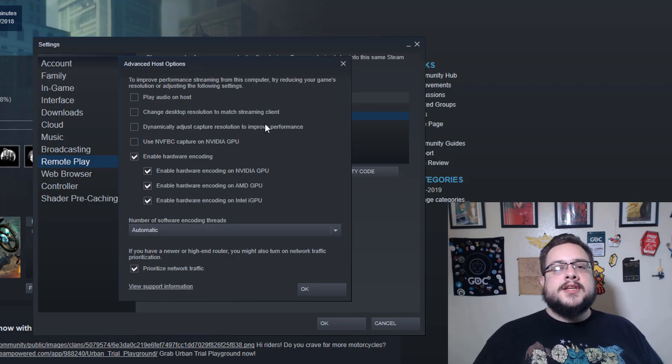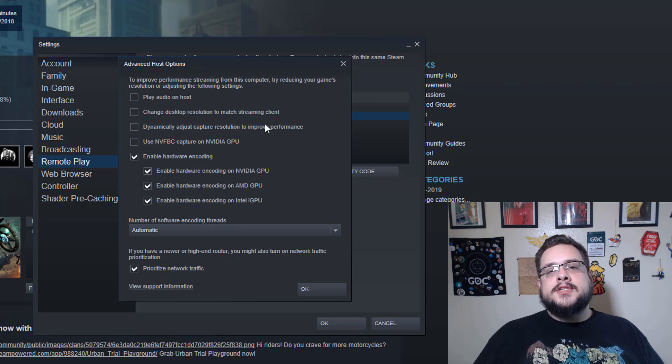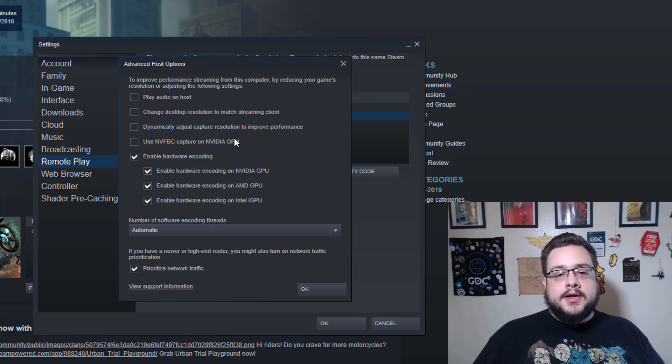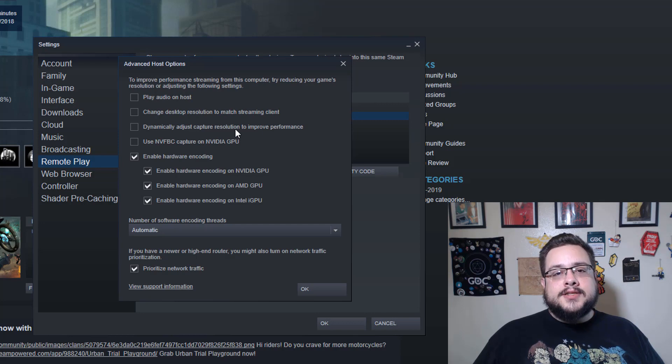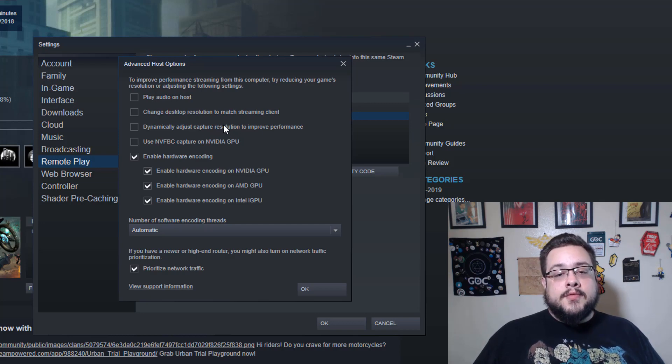Next is Dynamically Adjust the Capture Resolution to Improve Performance. What this does is your gameplay is still going to be in whatever resolution you're playing in, but the actual streaming is going to change based on your network speeds. So it might start off at 1080p and run really well, and then let's say your brother or something starts watching Netflix and all of a sudden your router can't handle the bandwidth—it might change it to 720p instead for a while so that you don't start getting lag in your games.